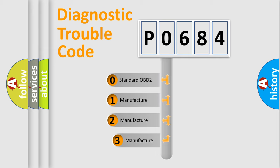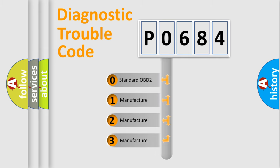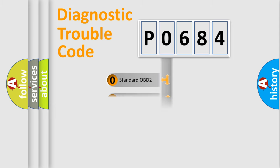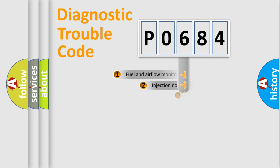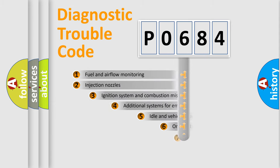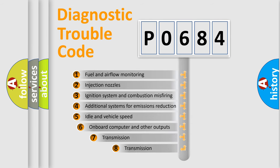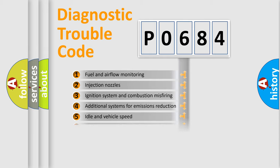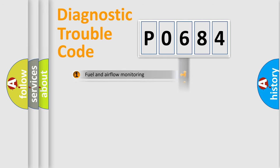If the second character is expressed as zero, it is a standardized error. In the case of numbers 1, 2, 3, it is a manufacturer-specific expression of the car error. The third character specifies a subset of errors. The distribution shown is valid only for the standardized DTC code.